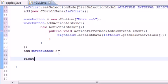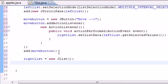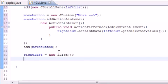So let's go ahead and make right list and set it equal to new jlist. And we don't need any parameters for it because by default we want nothing in it. So that's why we don't need any parameters for it right now.